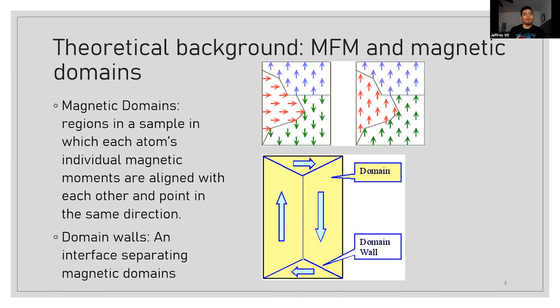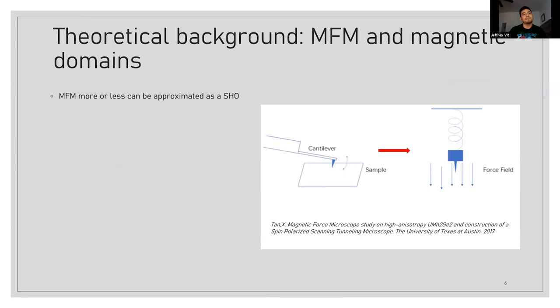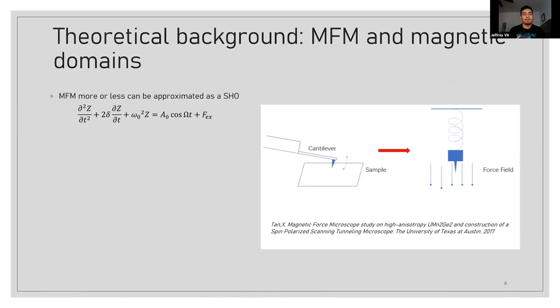And so going to the MFM, we have this cantilever that vibrates at resonance and approaches the sample. The way to go about doing this is we can see this almost as if a simple harmonic oscillator. And as all engineering and physicists know, we definitely know our simple harmonic oscillator equation and how to go about doing that. So we can write down the equations of motion. Z is the displacement of the tip, delta is the dissipation term, omega naught is the normal natural resonant frequency, k is the Hooke constant.